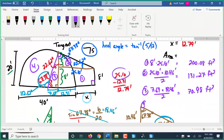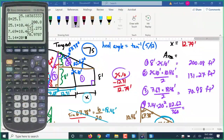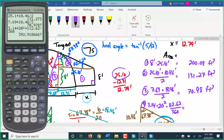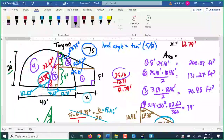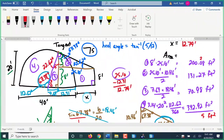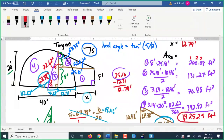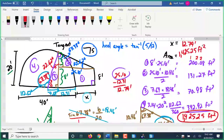The sector area: 3.14 times 20 squared times 112.62 divided by 360 gives 392.92 square feet. Adding all four pieces together gives a total area of 1,425.25 square feet. Not so bad — they actually get a little bit easier than that.